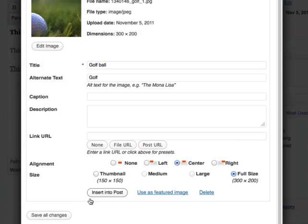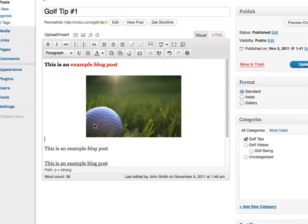What you want to do next is not click save all changes, but instead insert into post. And now you can see it's inserted.